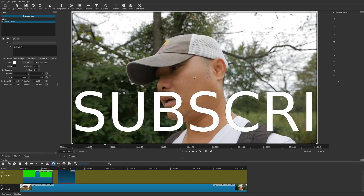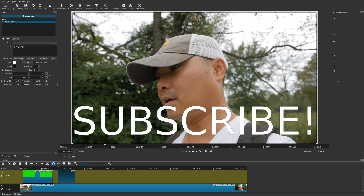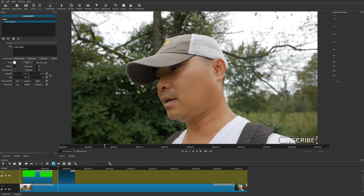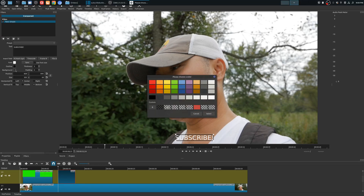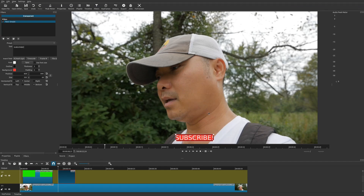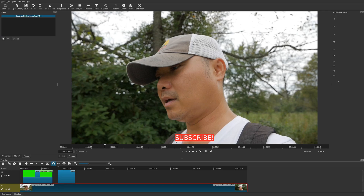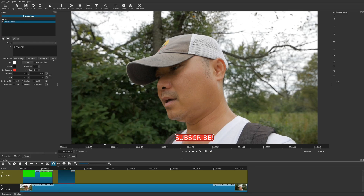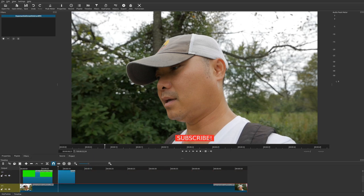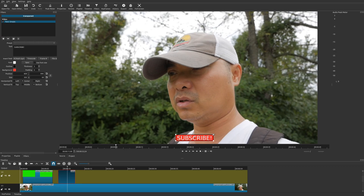Type in 'Subscribe' — it'll appear very large but we'll fix that. In the Text filter you can resize and reposition it using the corner handles. Now to add a colored background box, go to Background in the filter settings. You can choose a preset color or a custom one. Since this is a YouTube subscribe button, select red. You'll now have a red subscribe button, though the text is right at the edges.